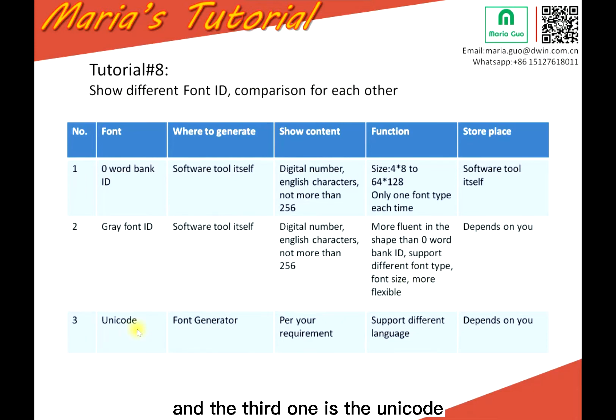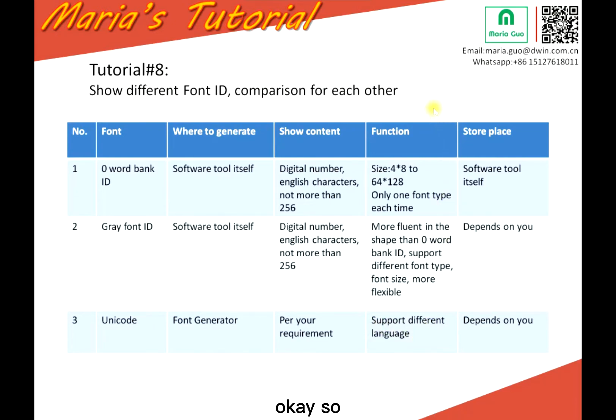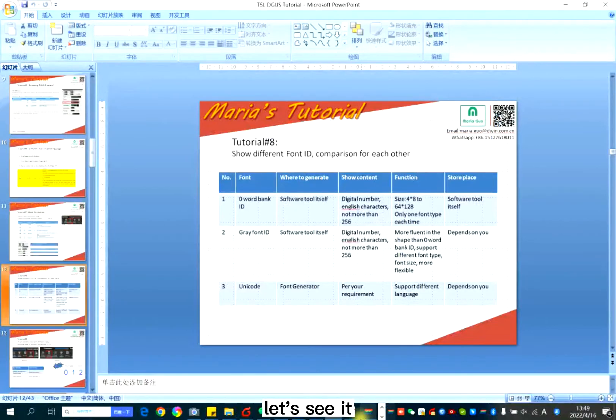And the third one is Unicode. Unicode can support different languages. Okay, so let's see it.